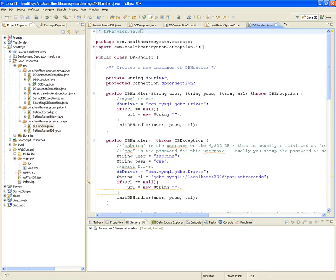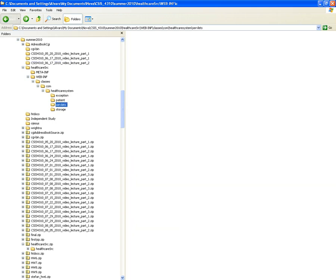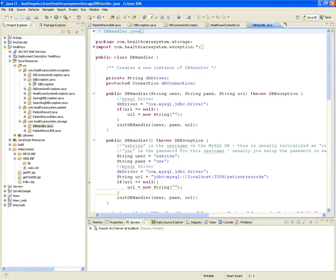This is week three, second video lecture for 310 Distributed Data Processing. While students were on a break, an additional package was added: the com.healthcaresystem.exception package, which contains classes that handle any exception on the system.